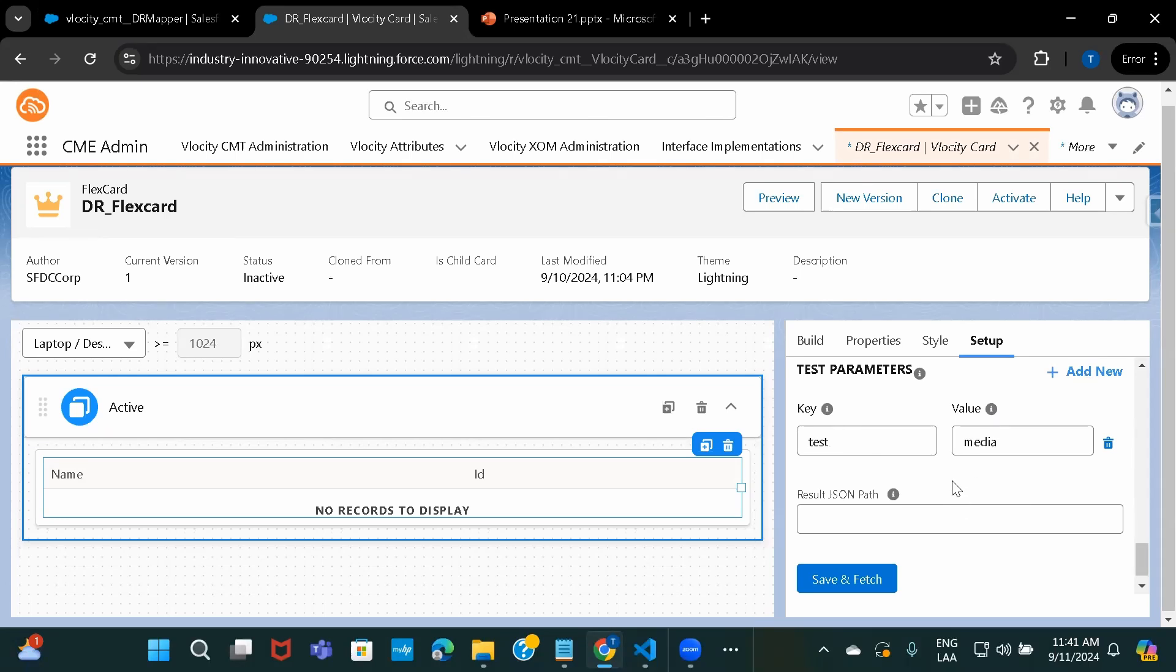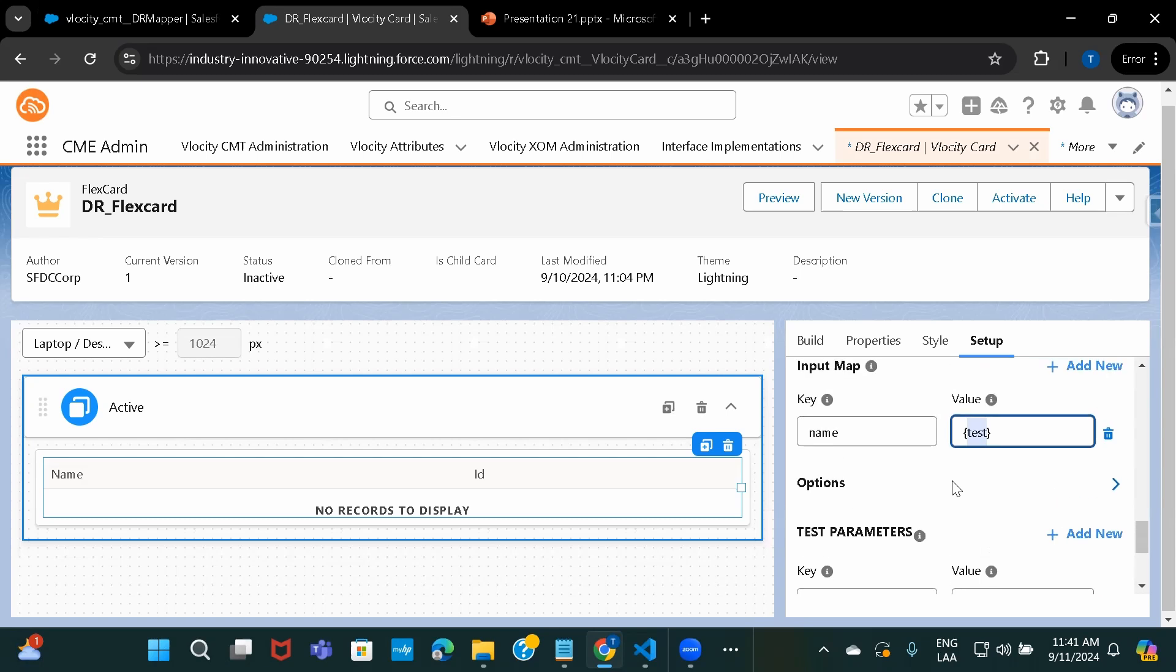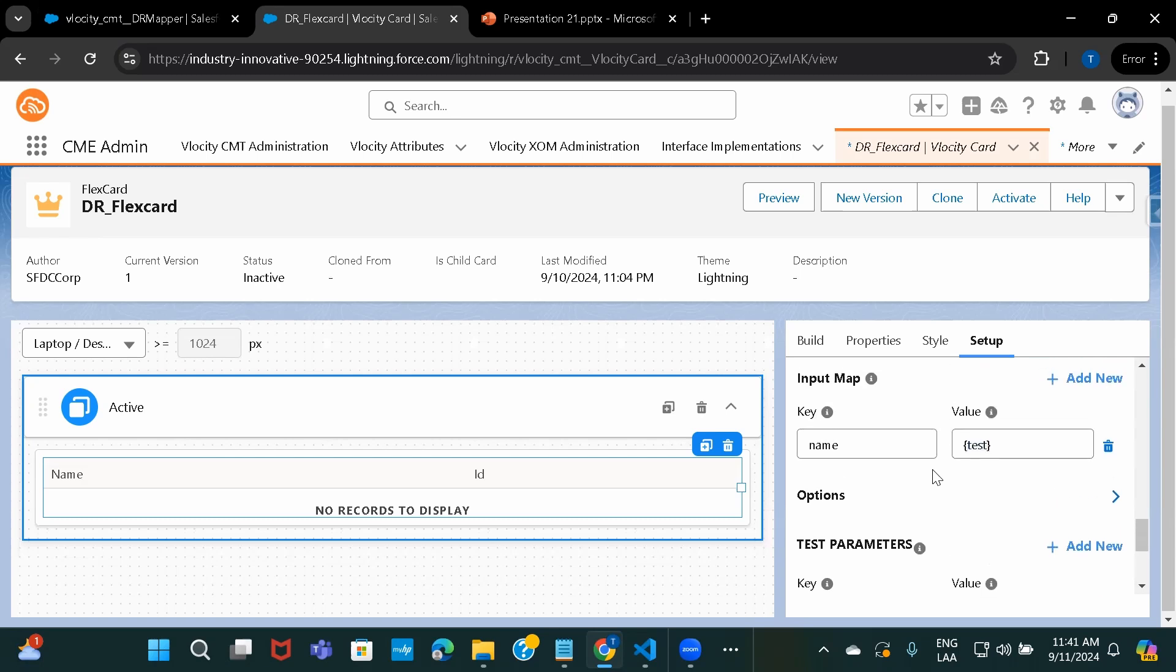So this was all about FlexCard and how you can use DataRaptor as a data source in FlexCard. And I hope this was, I hope you liked it and I'll see you in the next one.